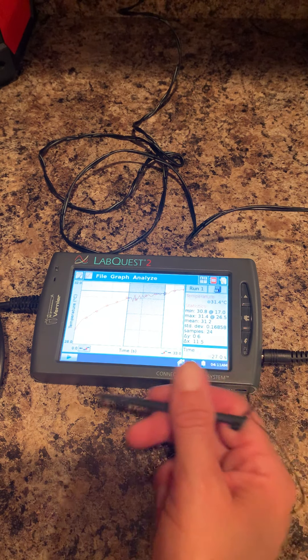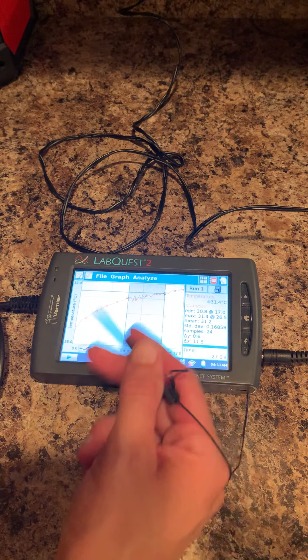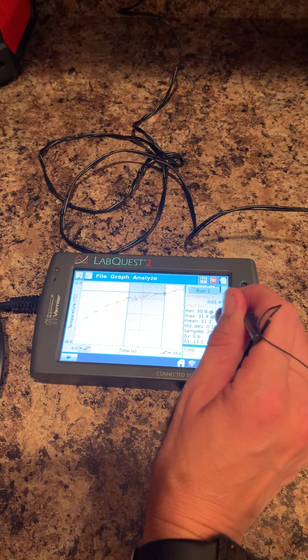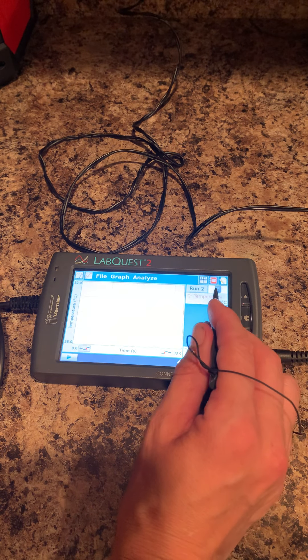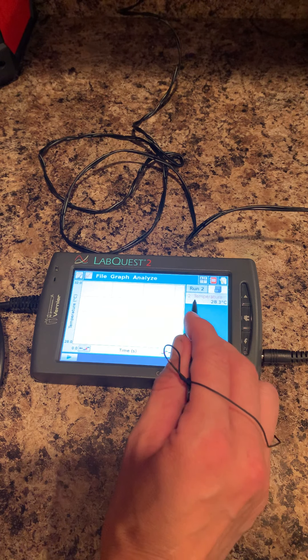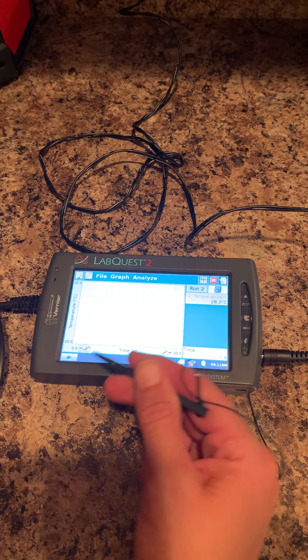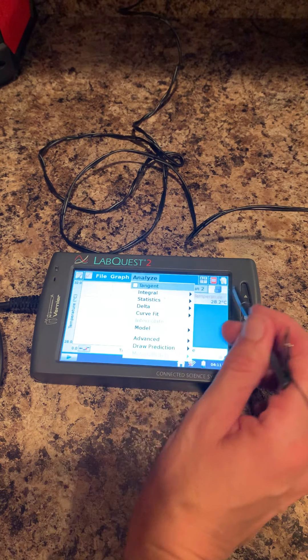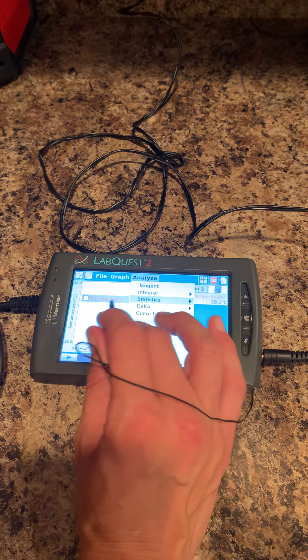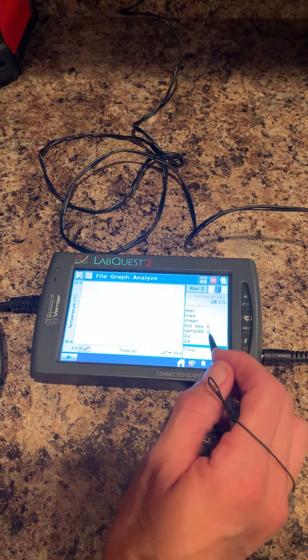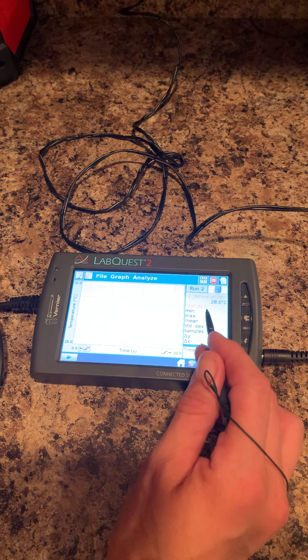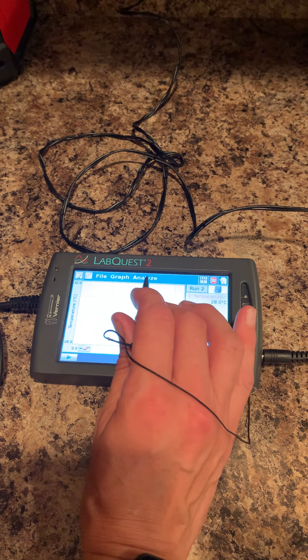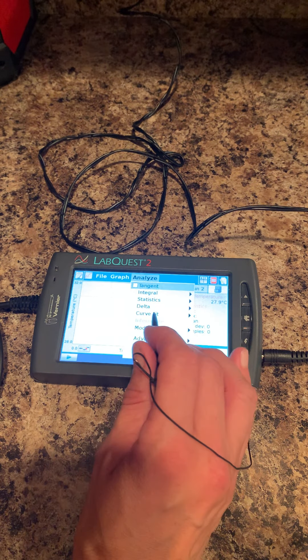If you need to do a second run and want to keep this information, go to the filing cabinet right here. Here's run two—you can collect data for run two. Again, you can click analyze; there's nothing there right now. You can click on statistics and temperature, but obviously there's no information. But that's one way to look at the different information.